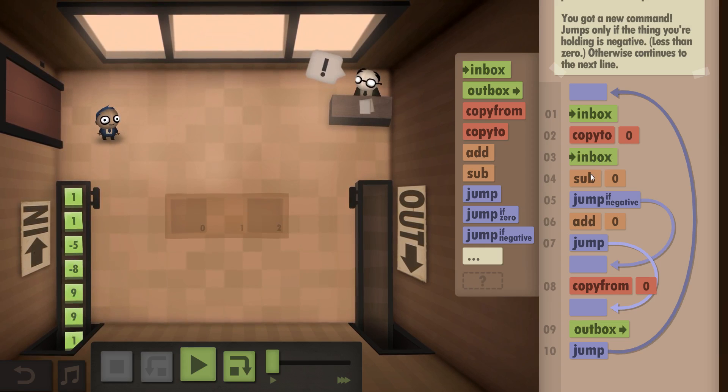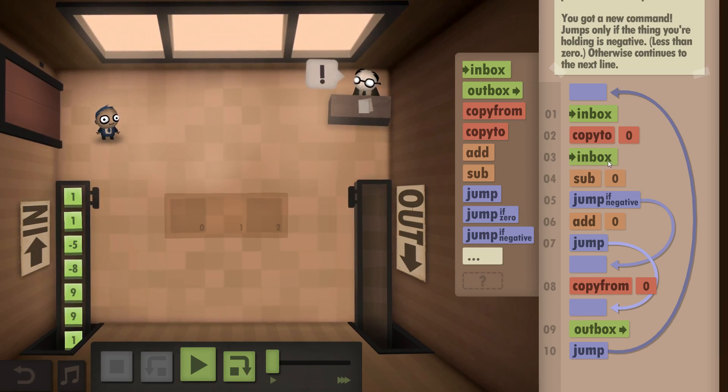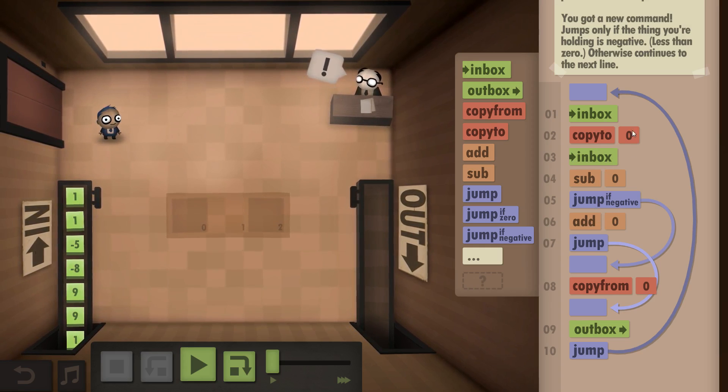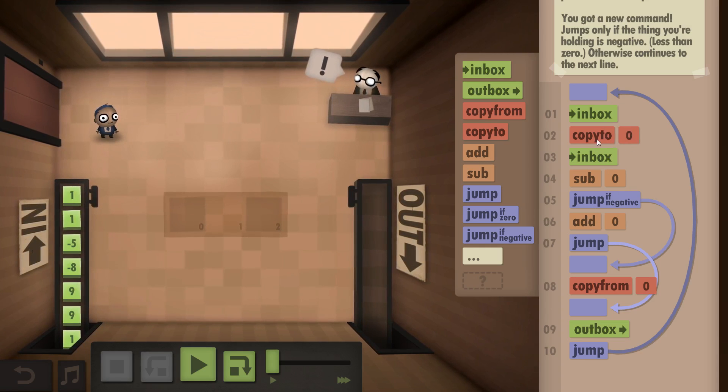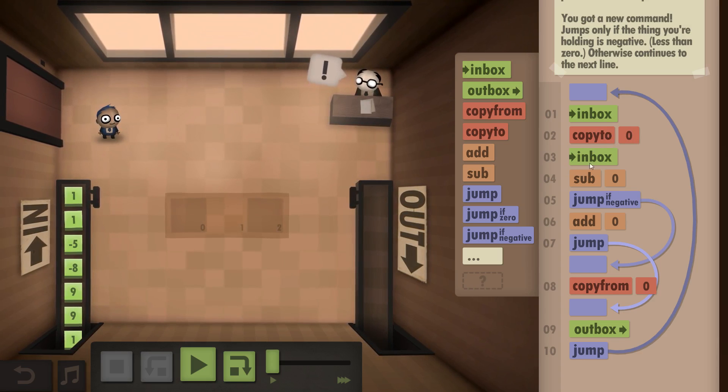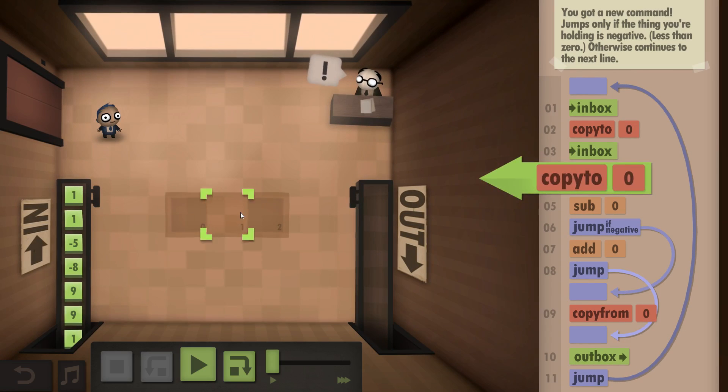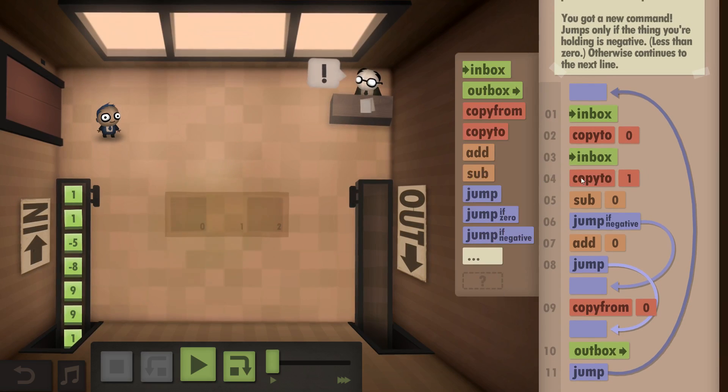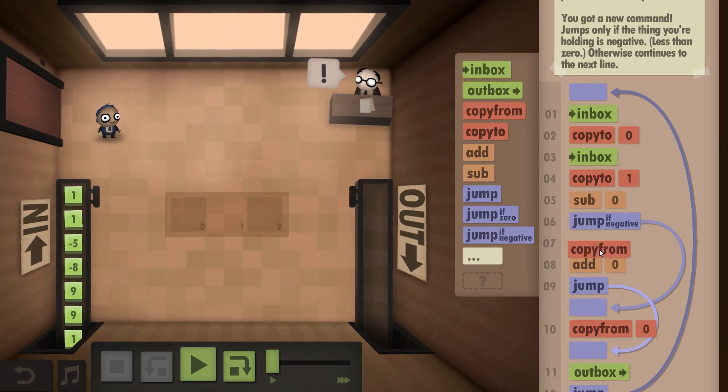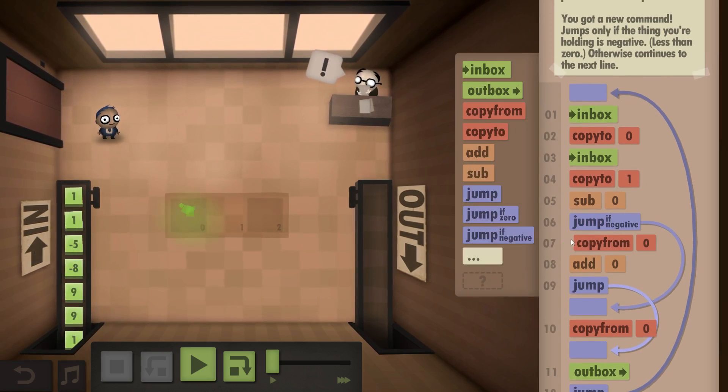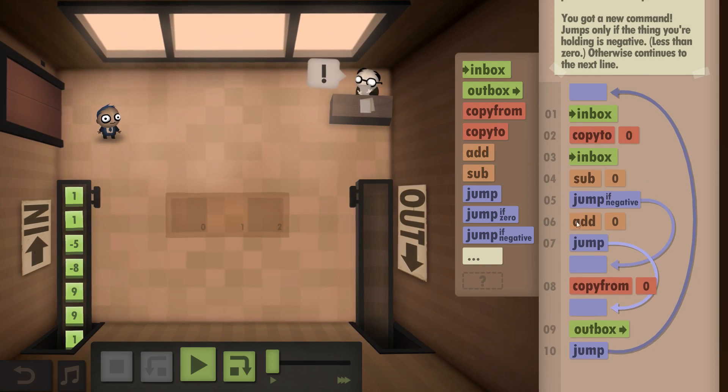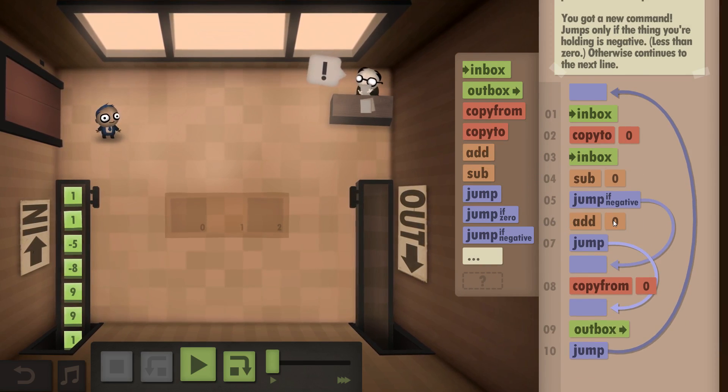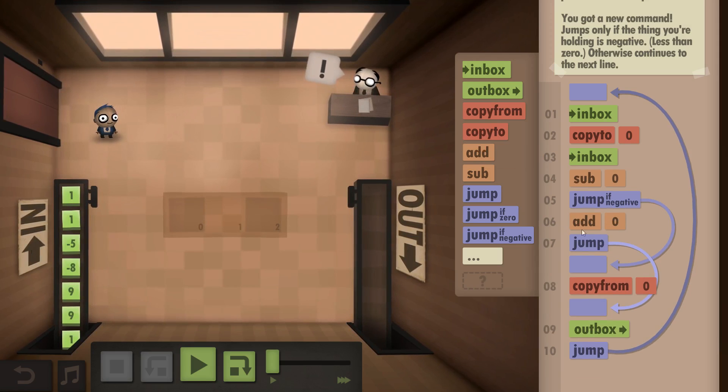In order to get the value that we took from the Inbox back, we need to add the first number, the number from the floor, back again. You could also copy the second one to the floor and then copy from the floor, but that would take an additional command in contrast to just adding the value back. And we need that for the size challenge.